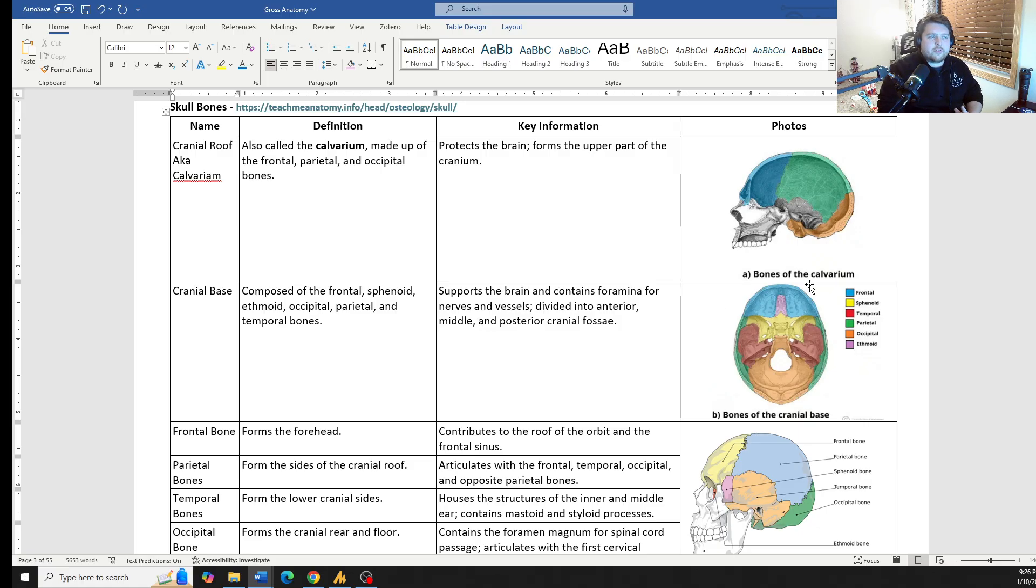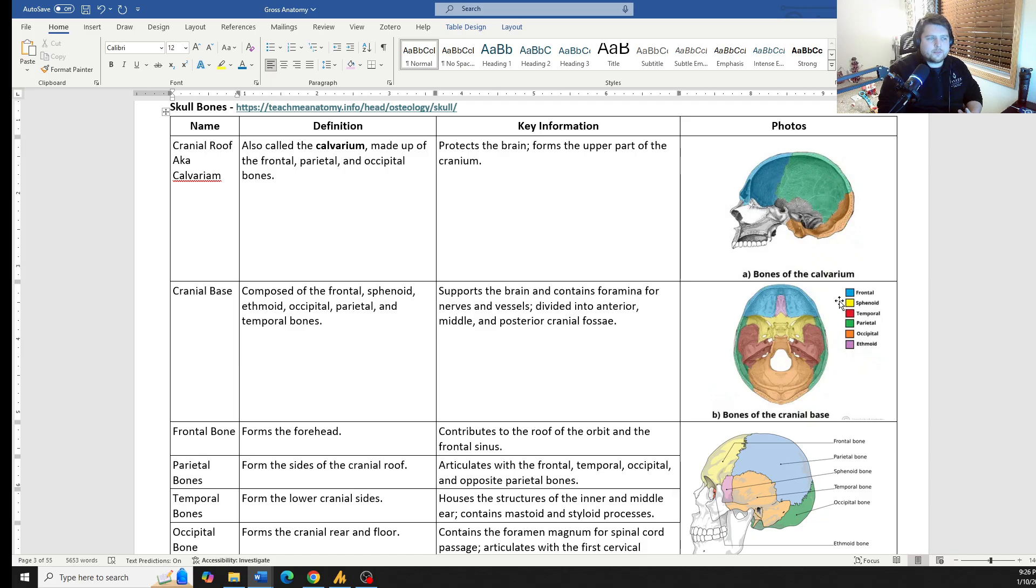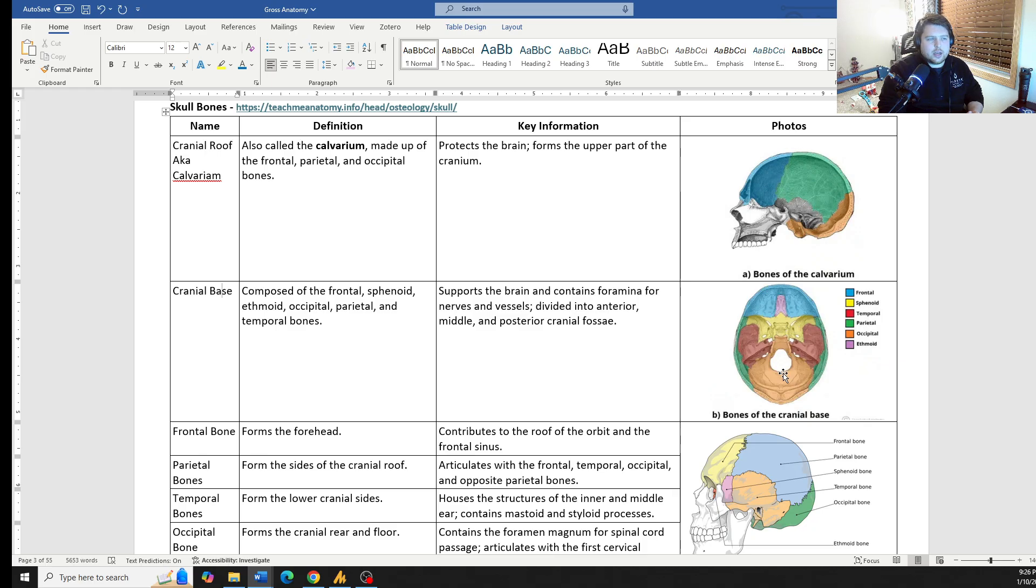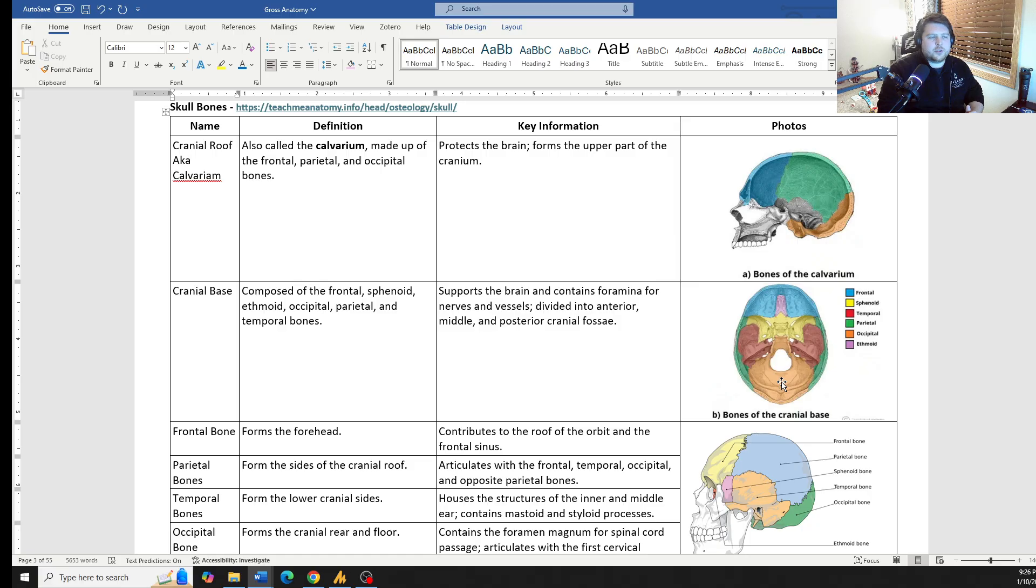For example, the frontal bones, parietal and parietal bones, and temporal bones are all paired bones of the skull, whereas the ethmoid, the sphenoid, and the occipital bone are all individual bones. There's only one of them.